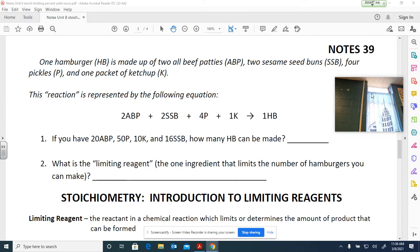This first example is not going right into how to set up your limiting reactant problem. It's more about explaining what a limiting reactant is using an example that's more relatable than the compounds we use in chemistry.